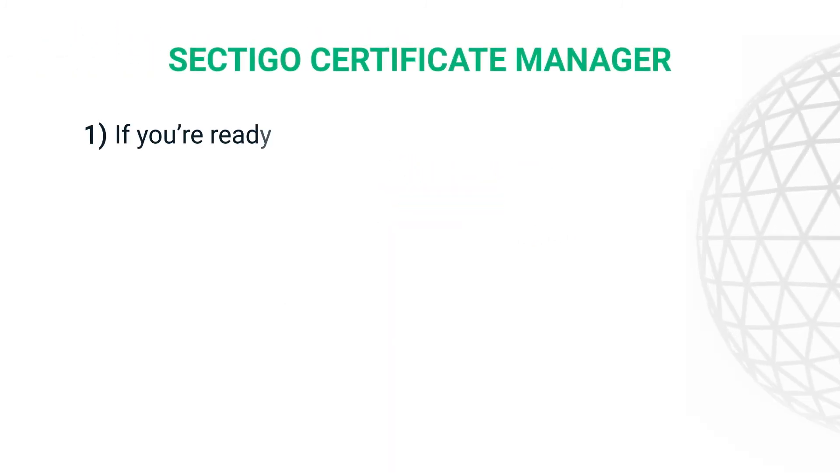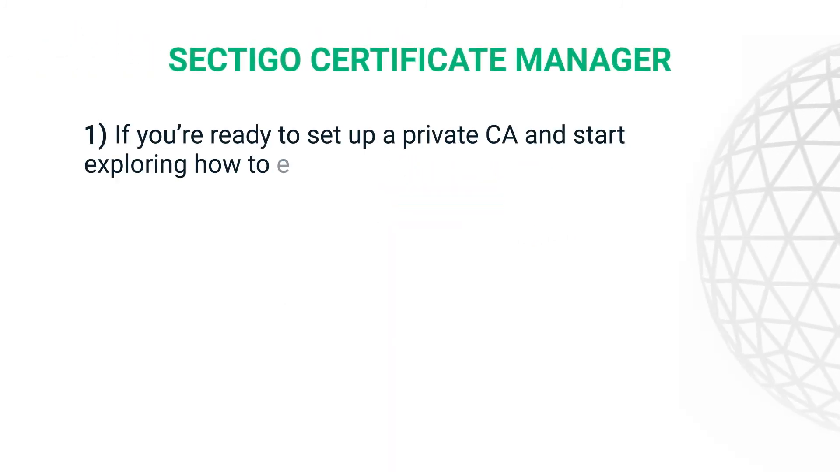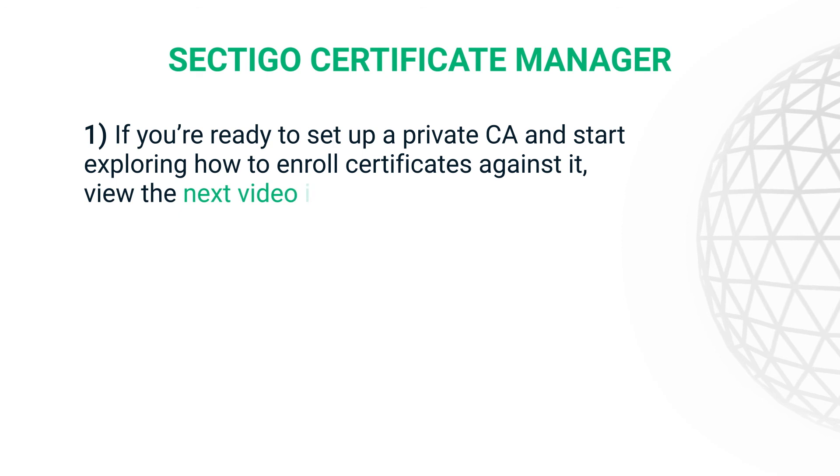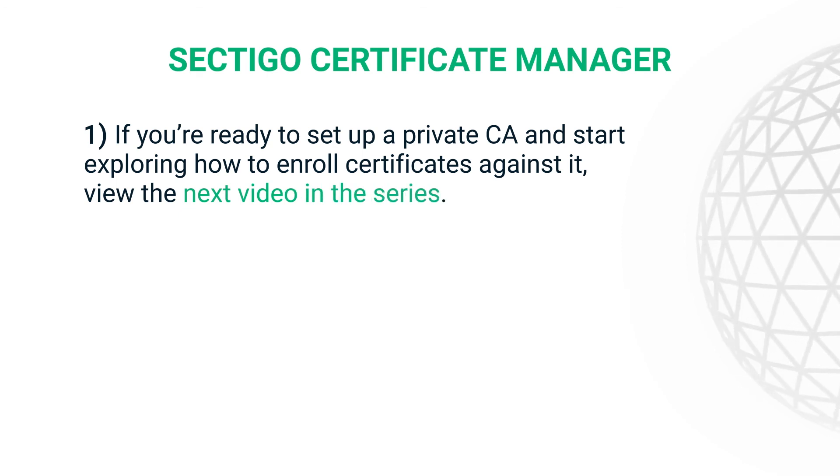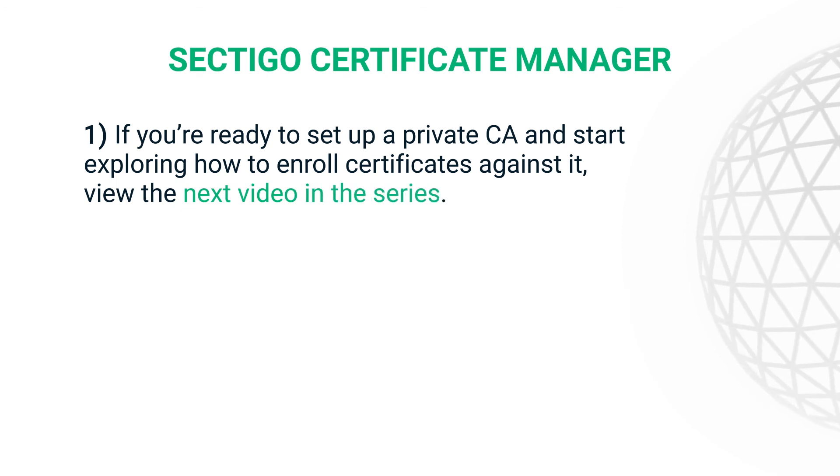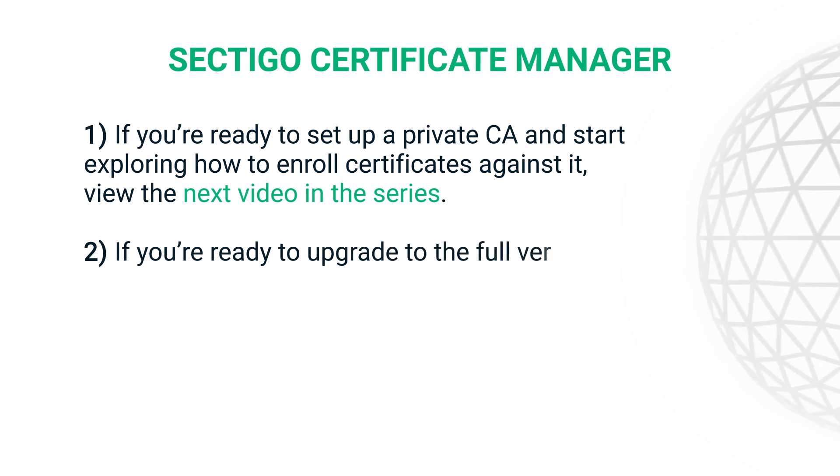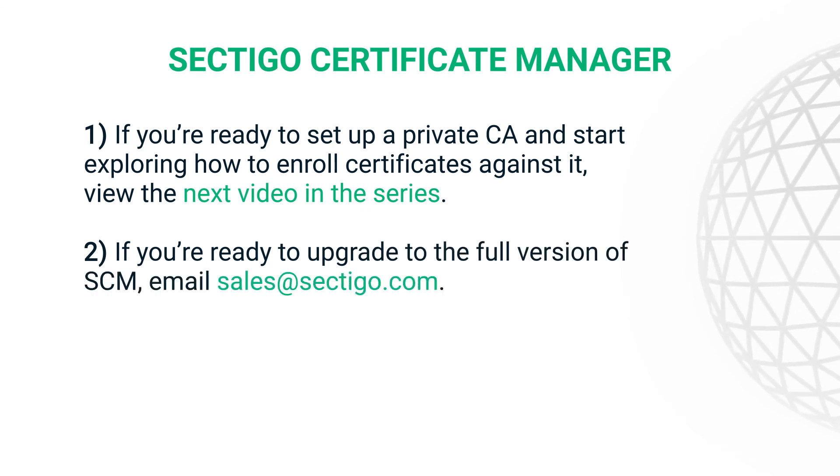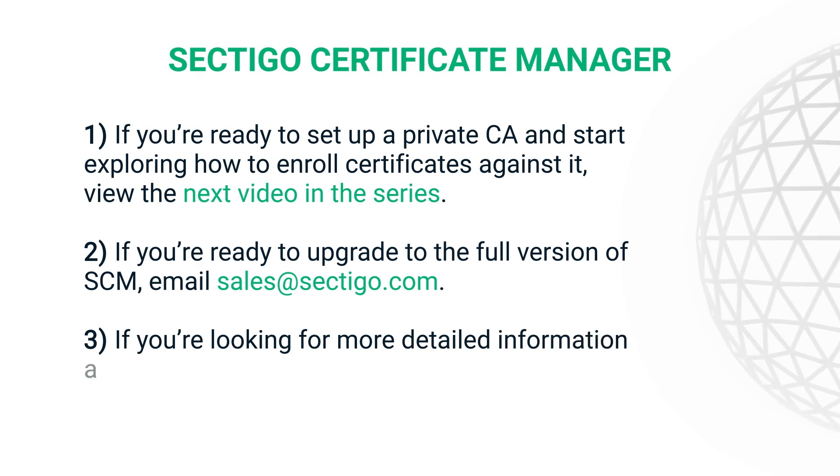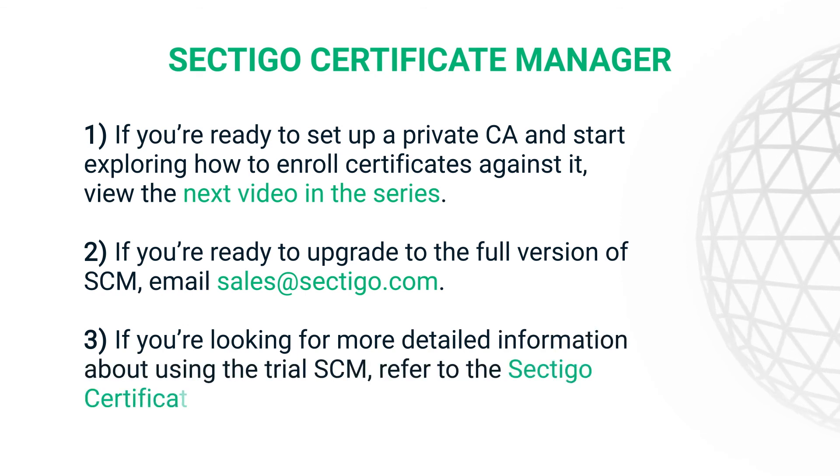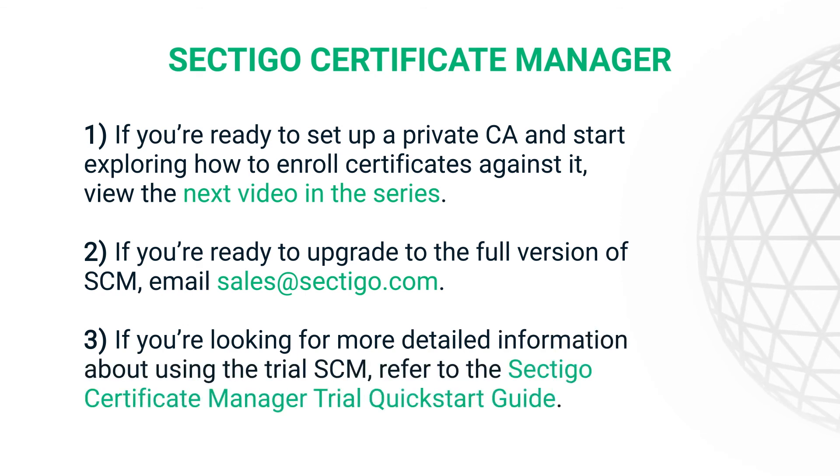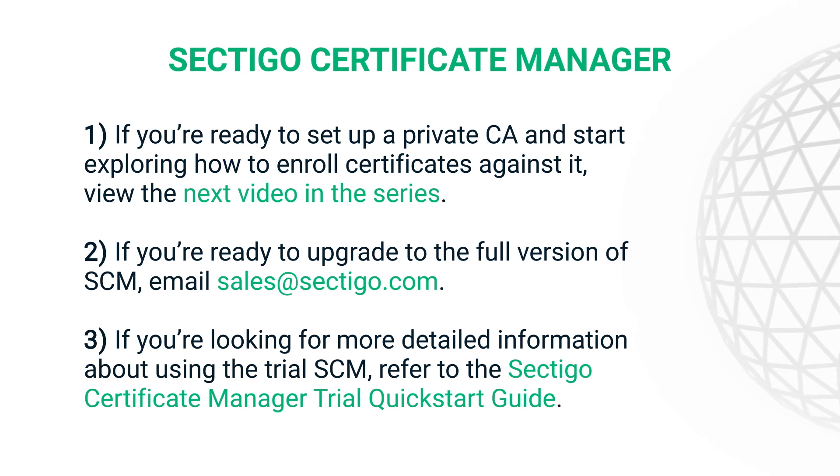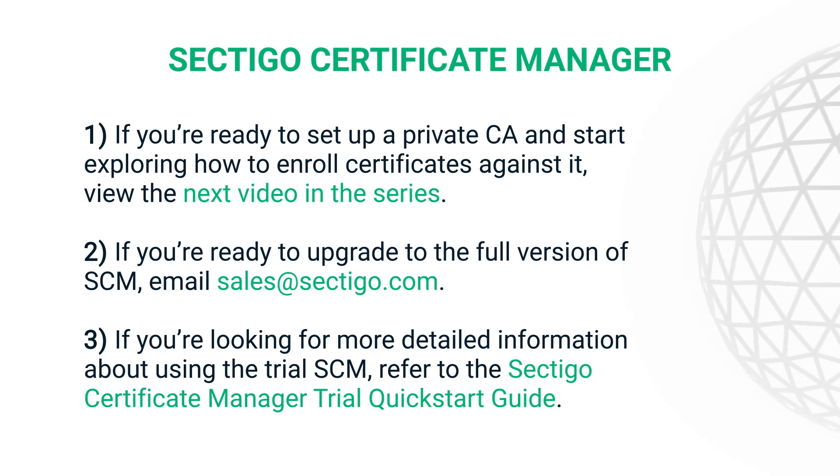If you're ready to set up a private CA in your trial SCM and start exploring how to enroll certificates against it, view the next video in the series. If you're ready to upgrade to the full version of SCM, contact SAILS. And if you're looking for more detailed information about using the trial SCM, refer to the Sectigo Certificate Manager Trial Quick Start Guide in the Sectigo Knowledge Base online.